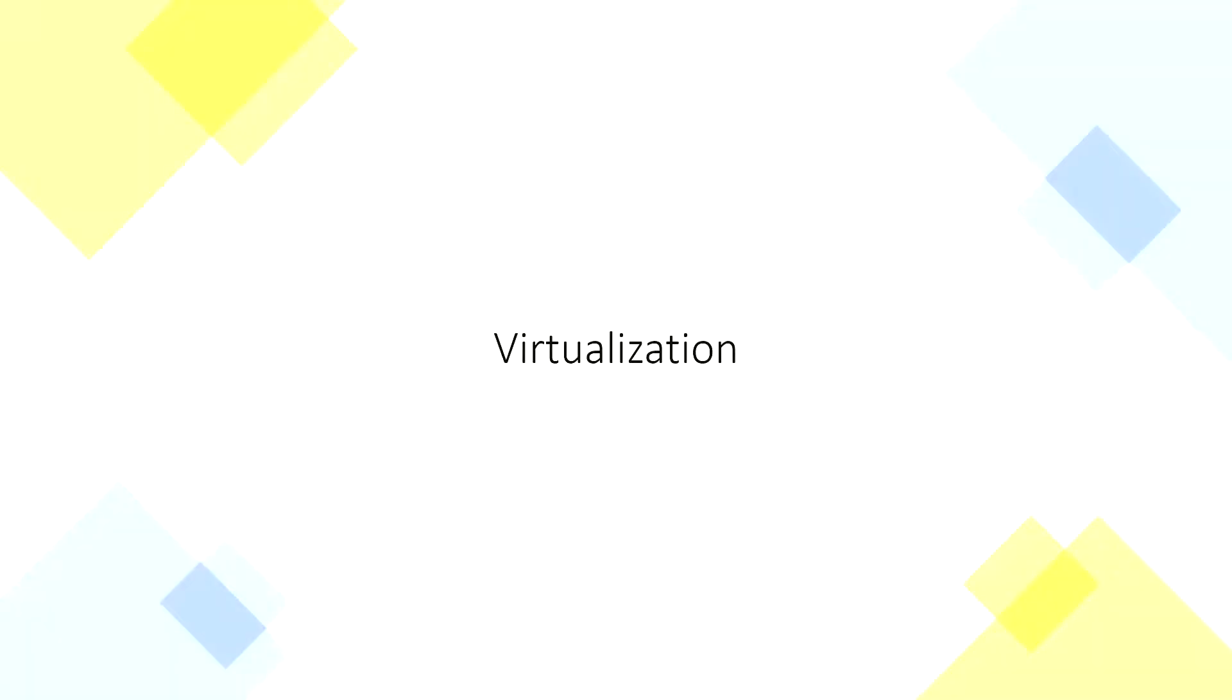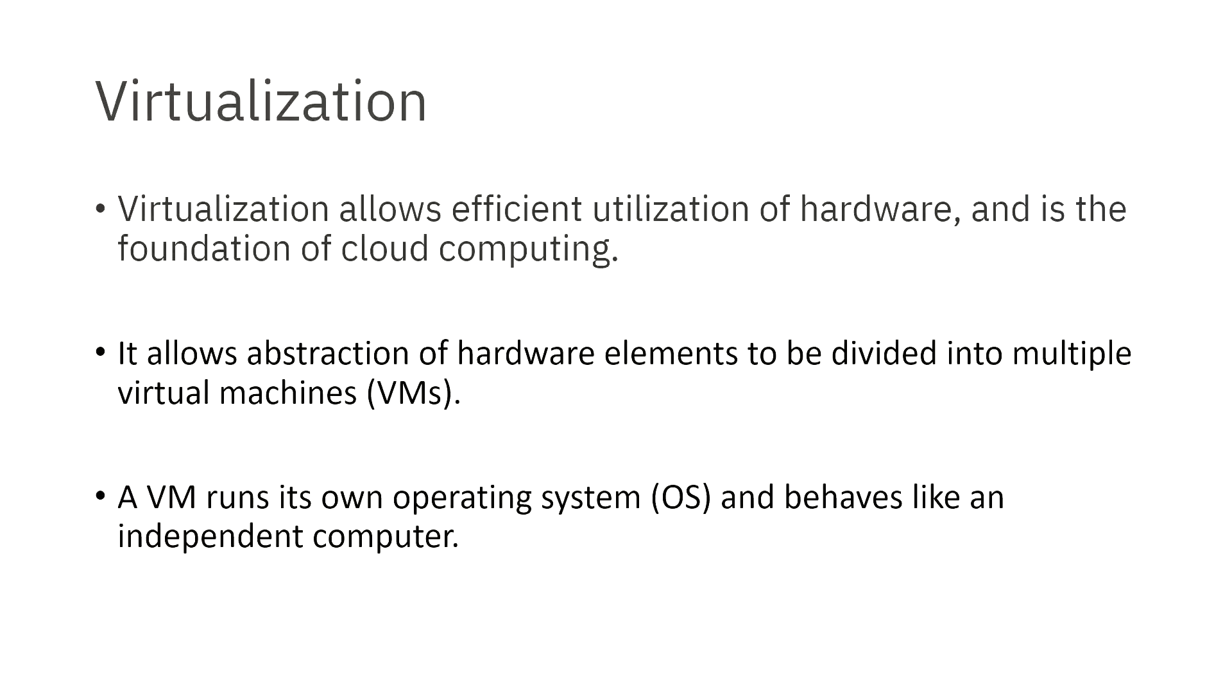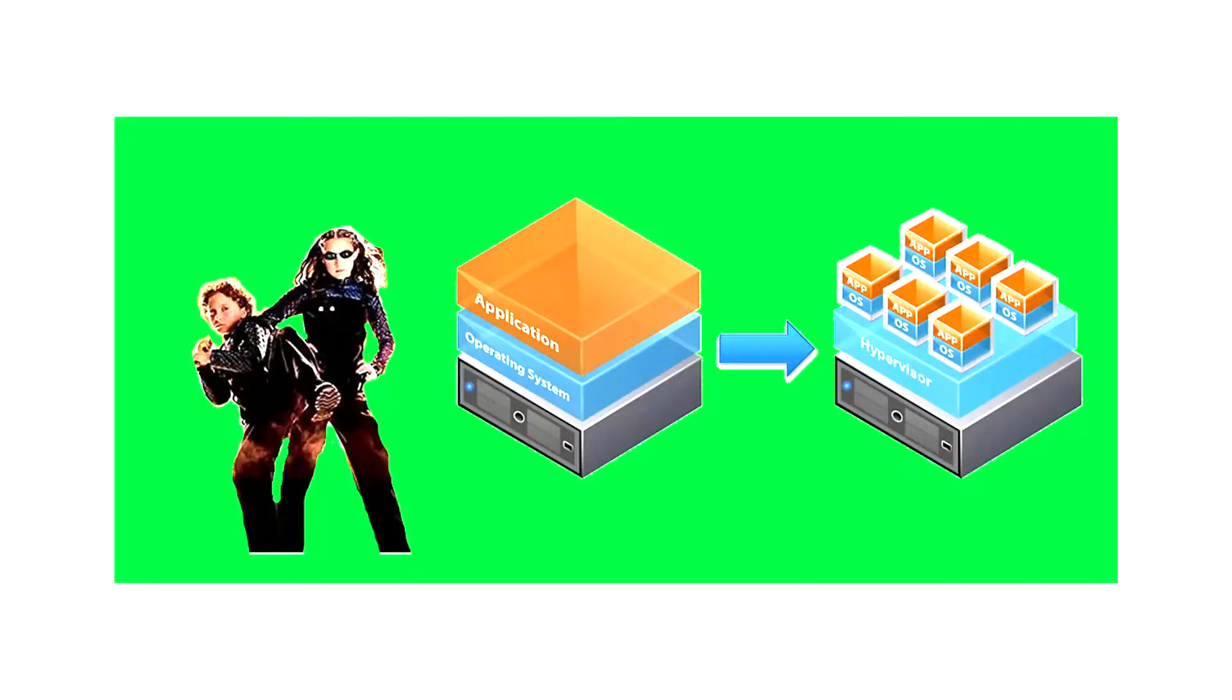Virtualization is a process for taking the hardware on your computer and splitting it up so that multiple virtual machines can be run. Each virtual machine can have its own operating system and run its own apps and do separate things. So we're gonna have like a distributed computer network, a bunch of operating systems running on one machine.